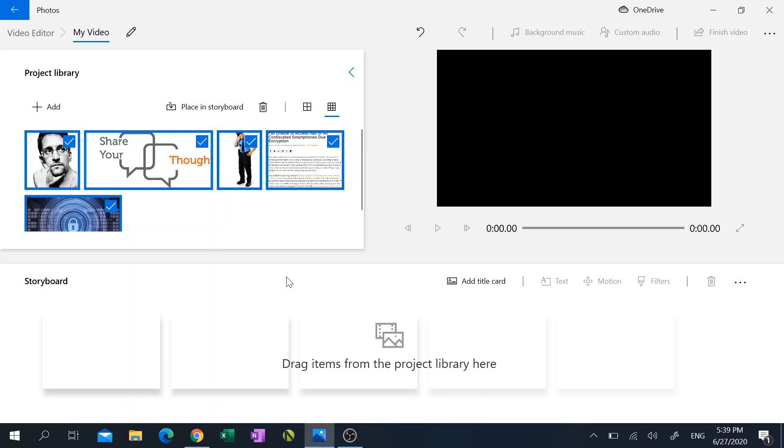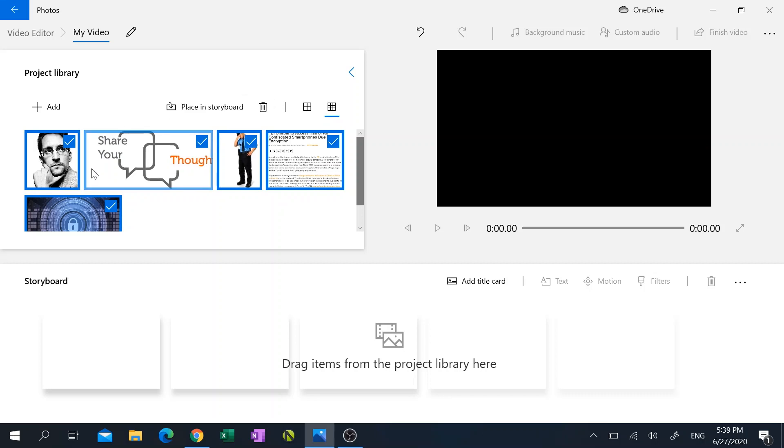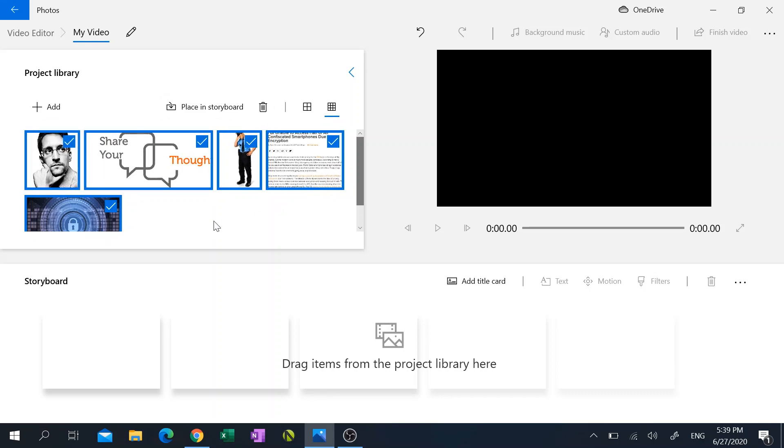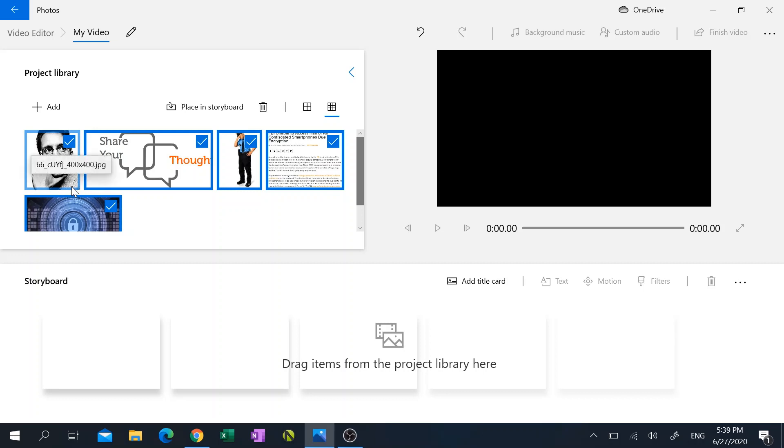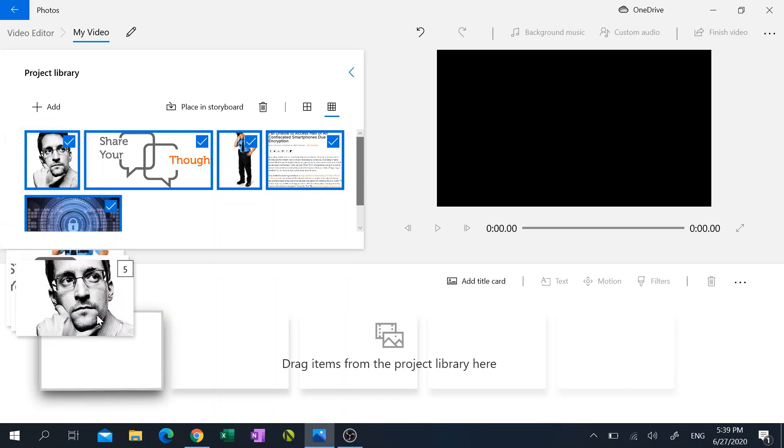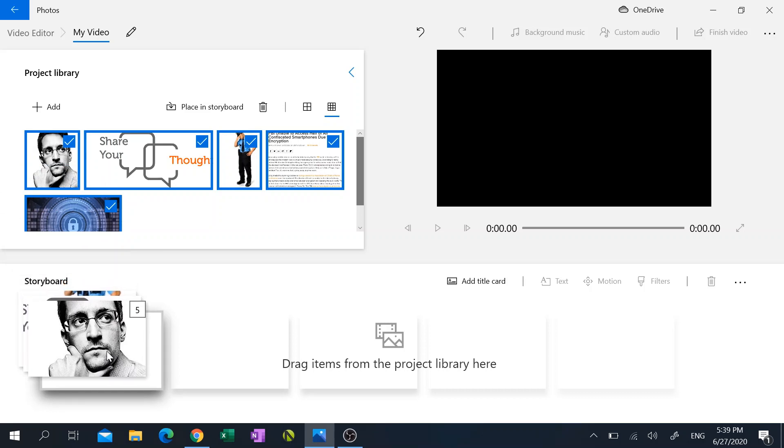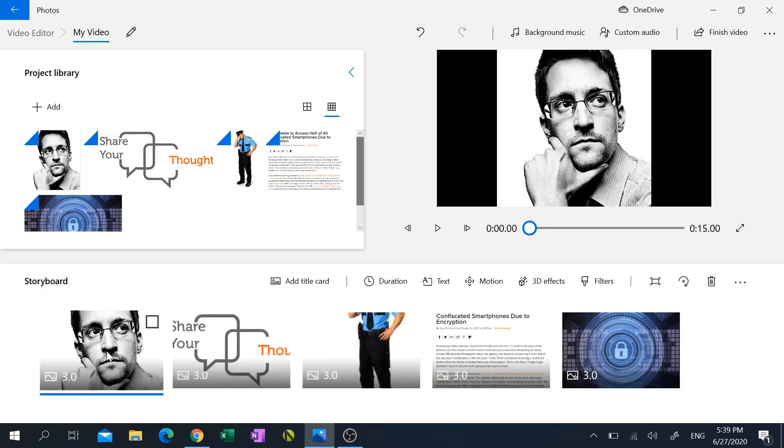But I have to get those photos into my storyboard if I want to start being able to edit and manipulate my project. As you notice, all the photos that I've added to my project library have a check mark beside them, so that means they're all highlighted. And because of that I can just click on one of them, drag it, and then they all dragged to my storyboard.